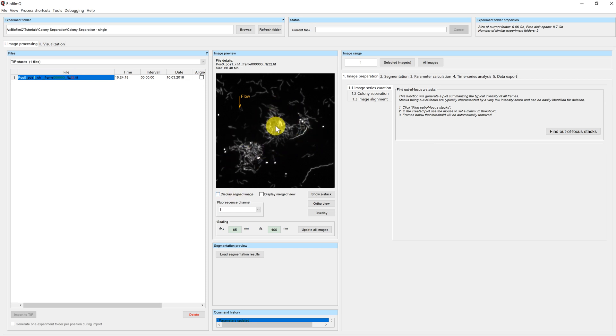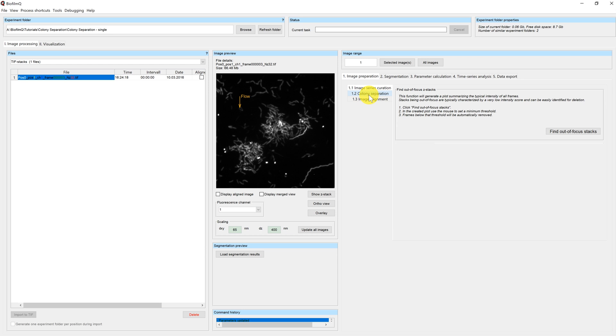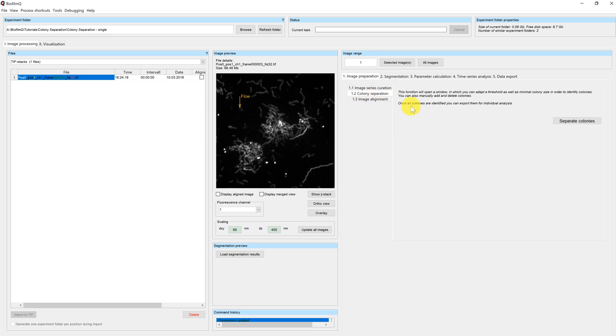We want to separate these two biofilms with the colony separation tool in Biofilm-Q. You can find it in the image preparation tab on the right hand side of the image processing window. To start it, just press the button Separate Columns.